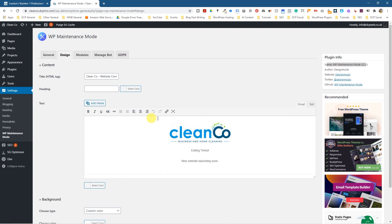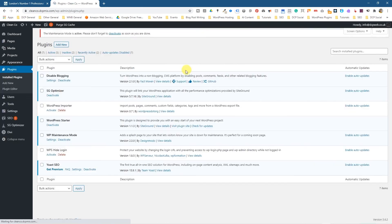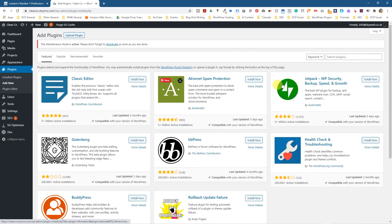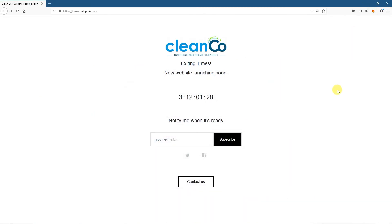I'll put a link to this particular plugin in the YouTube description, but don't forget, you can just go to plugins and the best way to find these plugins is click add new plugin and just type in what you want to here and you'll type in WP maintenance mode to install that plugin.